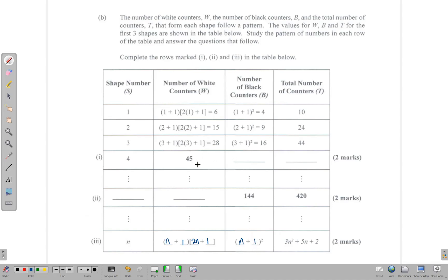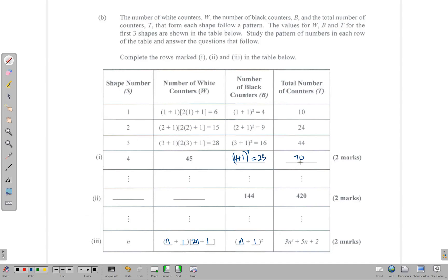Let's go back and finish up the table. For shape 4, since the black formula is (N+1) squared, we add 1 to 4 giving (4+1) squared, which equals 25. The total is white plus black combined: 6 plus 4 gives 10, 15 plus 9 gives 24, 28 plus 16 gives 44, and 45 plus 25 gives 70. So we have filled out the row for shape 4.